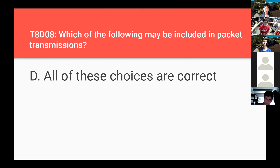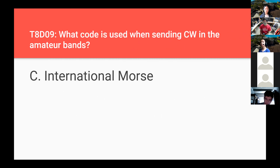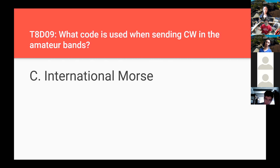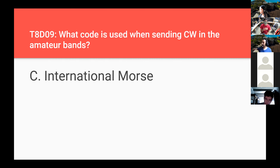Which of the following may be included in packet transmissions? All of these choices are correct — a lot of different information can be passed through packet transmissions. What code is used when sending CW in the amateur bands? International Morse. CW stands for continuous wave. When you think of Morse code, our repeater W6BHZ will broadcast its identifier in Morse code occasionally — international Morse is the convention of the language used when sending in CW mode.